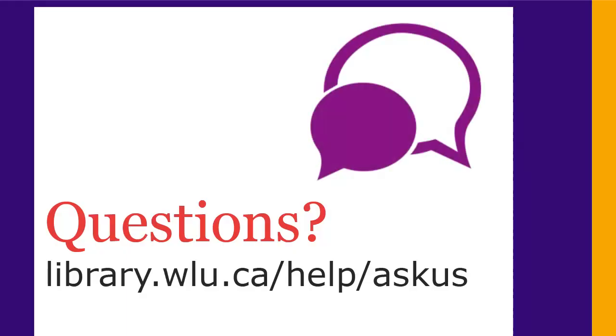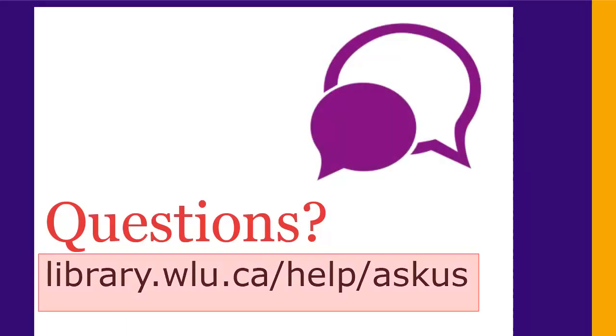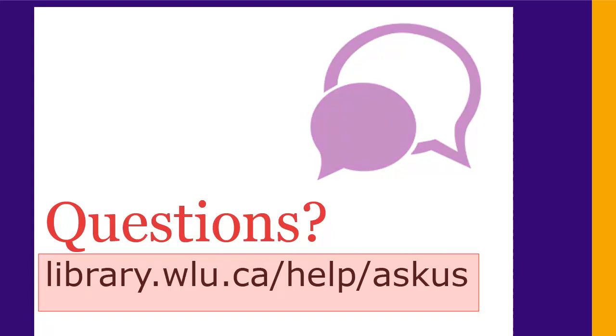If you have any questions, just ask us at library.wlu.ca slash help slash ask us.